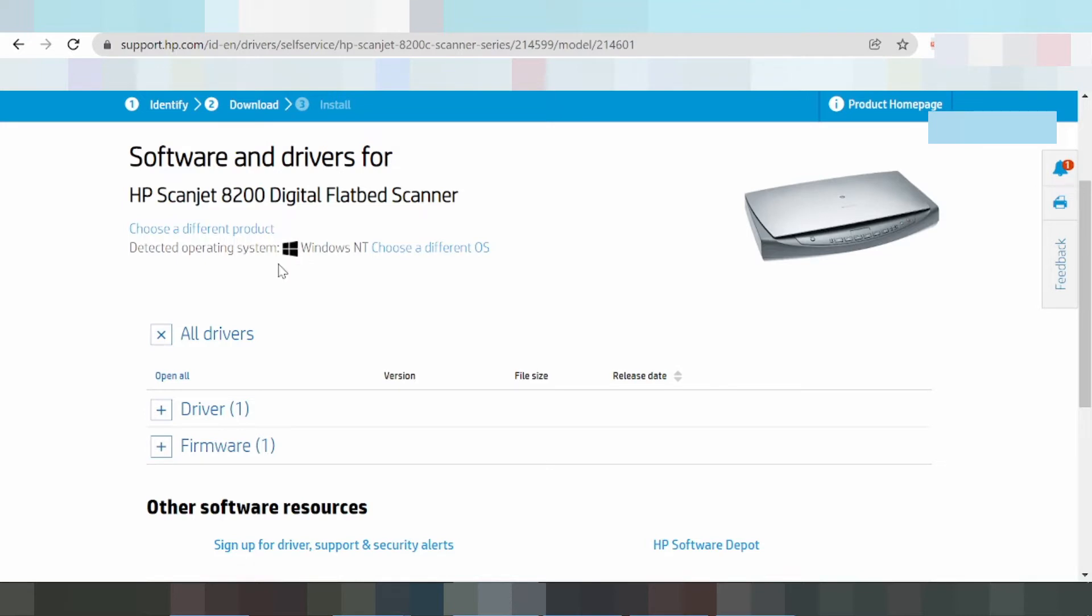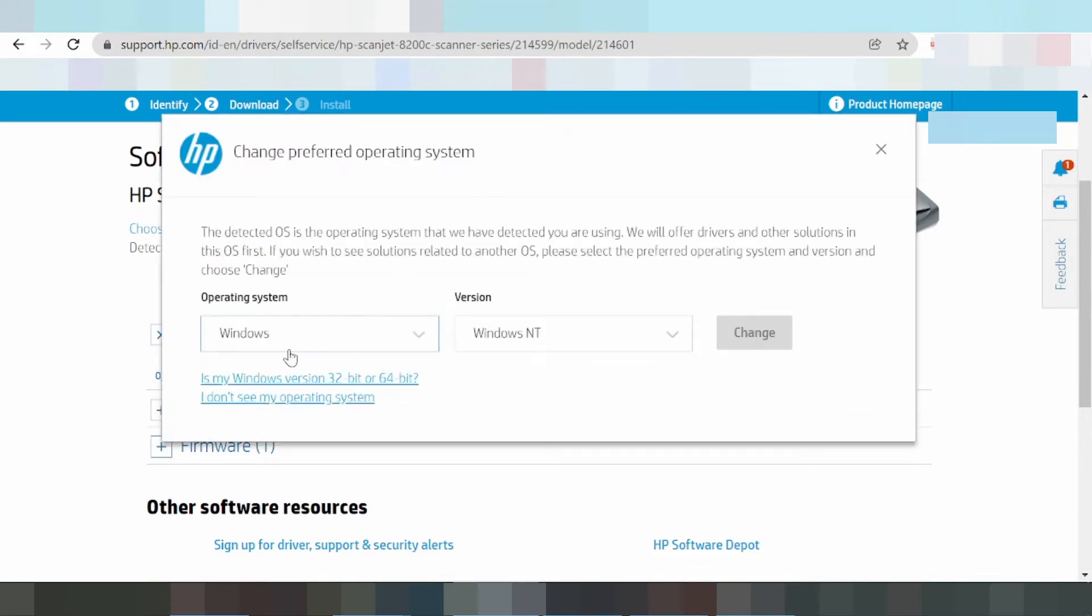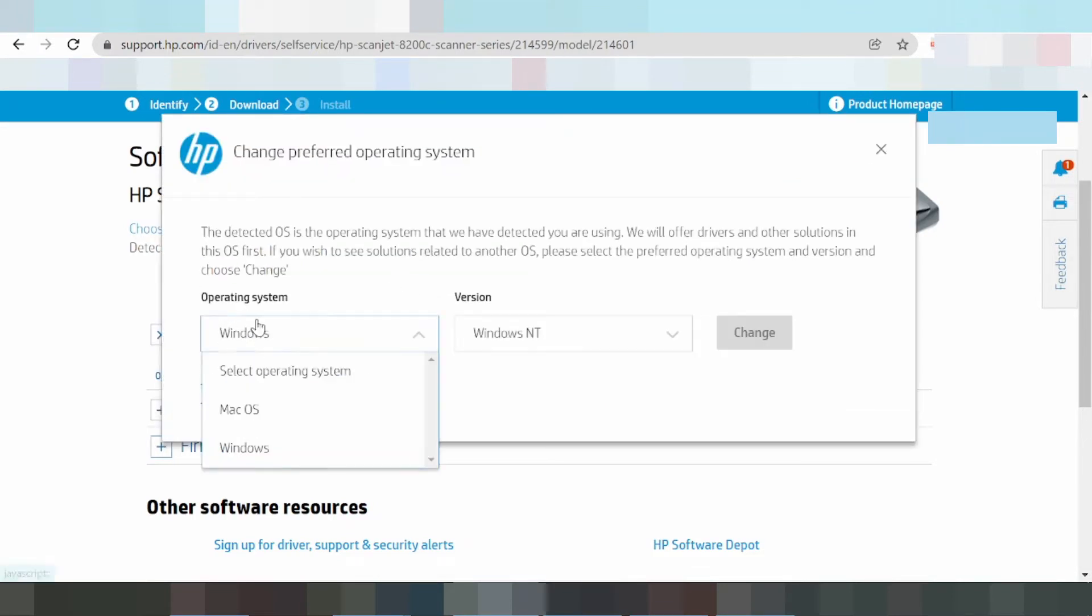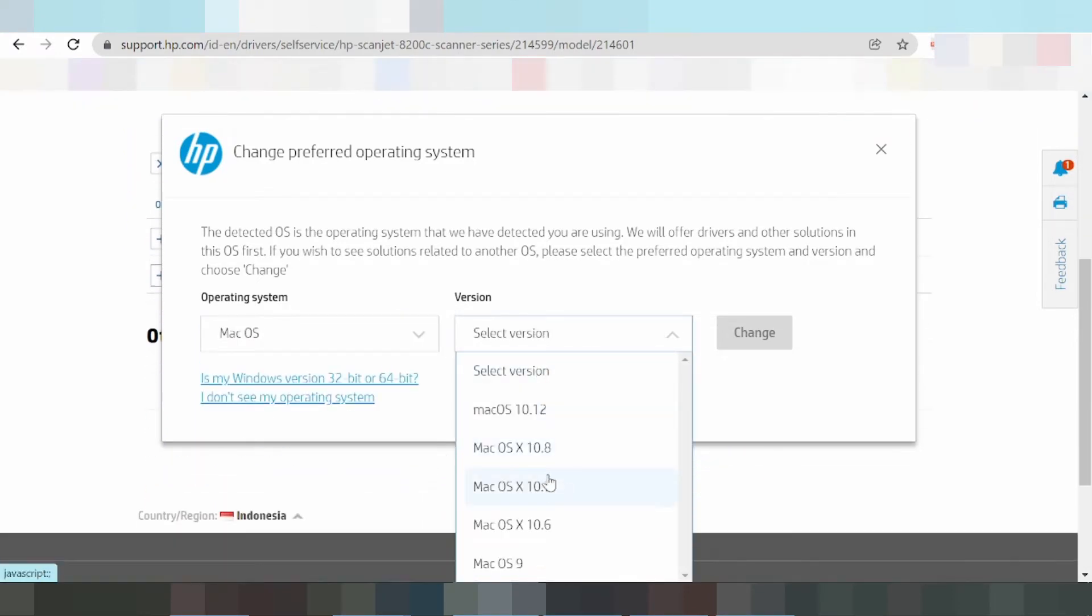You can click to choose a different operating system. Select the operating system you need. I am testing the Linux version in this example.